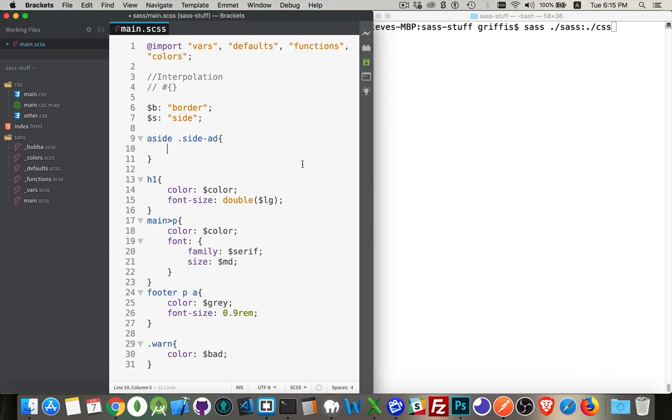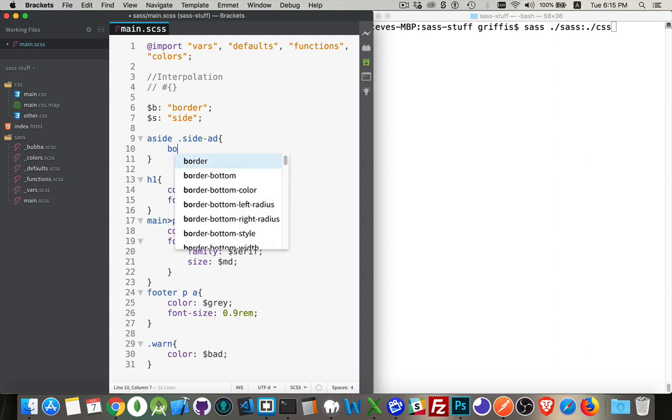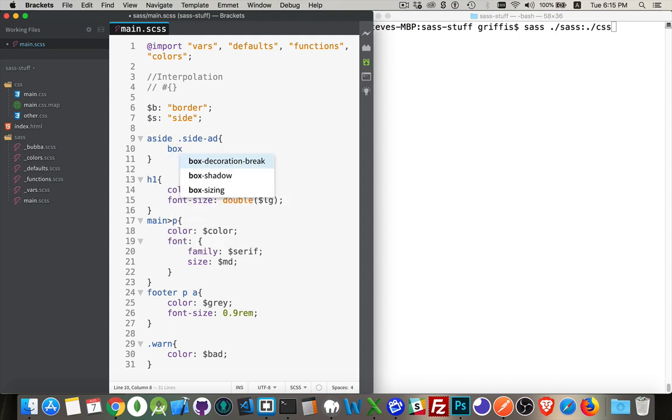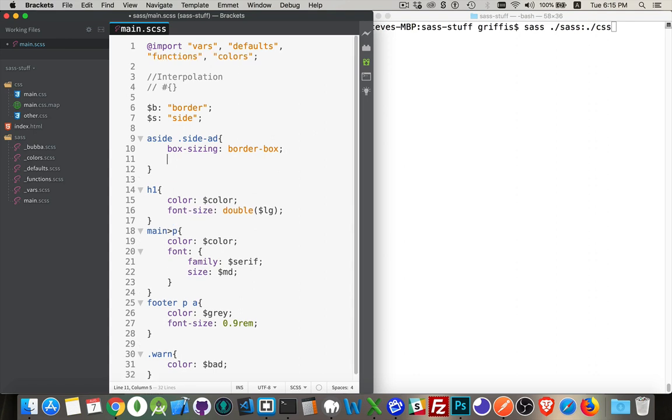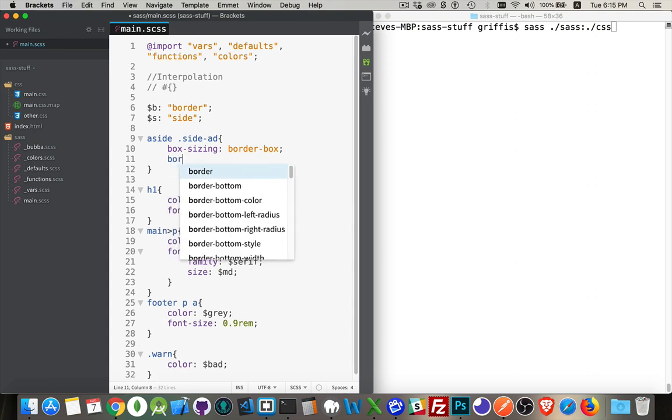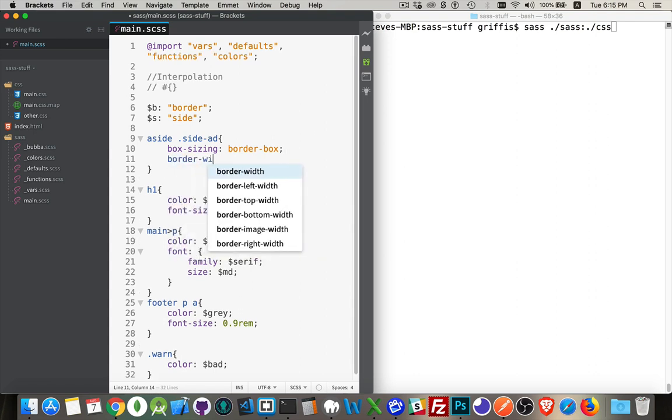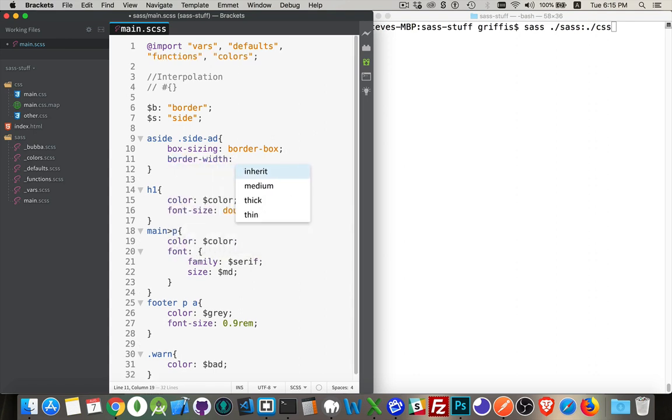then I'm going to add box-sizing value of border-box and border-width is, let's say, two pixels.